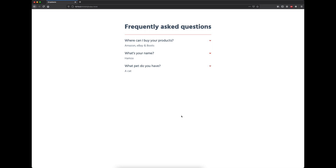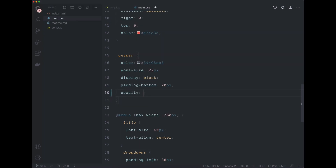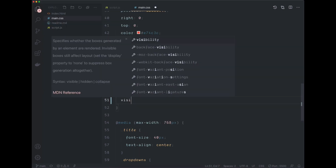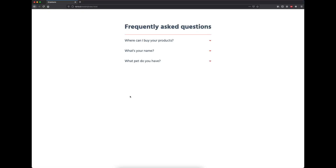Let's start by previewing what we have in the browser and what we need to change. We need these answers to be hidden initially. To do that, let's open up our CSS file, look for the answer class, and set its opacity to 0, visibility to hidden, and also set the bottom padding to 0. Press save, take a look in the browser, and the answers are gone. Now we are going to leave the CSS here and move on to writing some JavaScript.